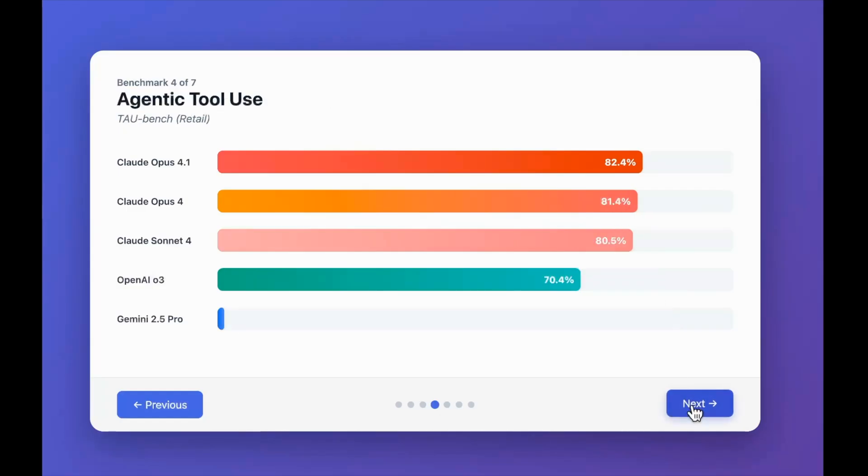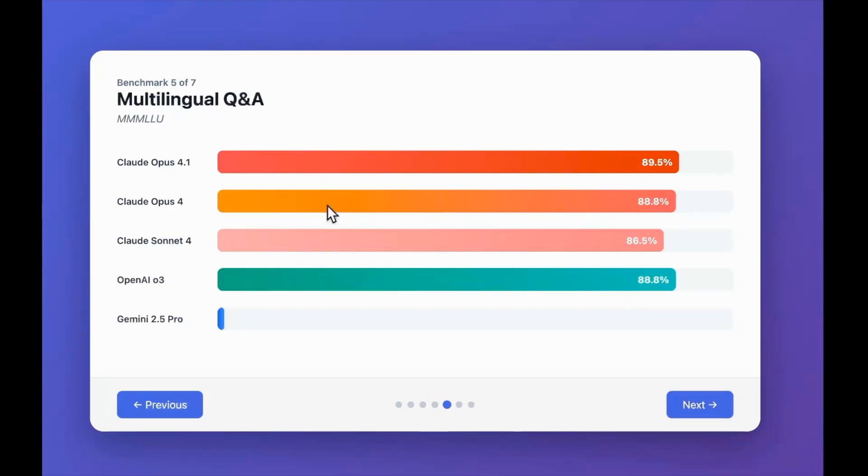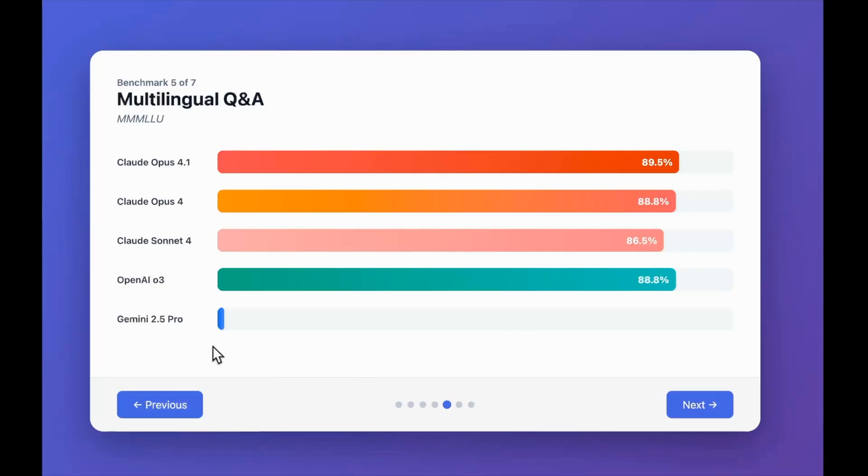Talking about agentic tool use, or Tau Bench, here you can see again we see slight improvement. We move from 81.4 to 82.4, just one percent improvement. Moving on to MMLU, which is multilingual question and answers, here you can see we see slight improvement—88.8 percent goes to 89.5 percent. We don't have data for Gemini 2.5 Pro, that is the reason it's kind of showing as zero.